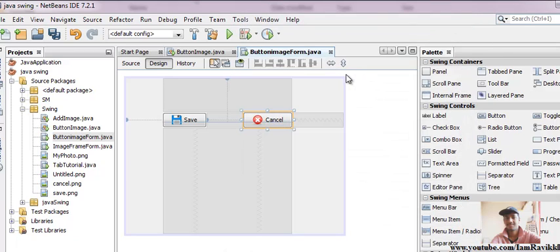There you go, images are added on your JButton. Just press Shift+F6.